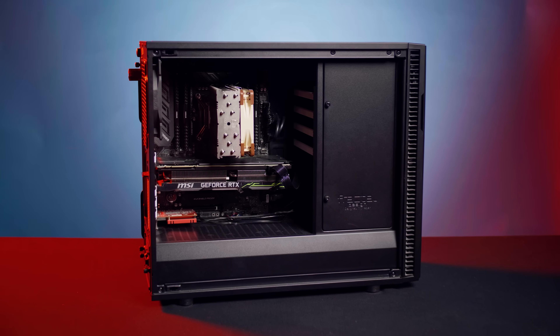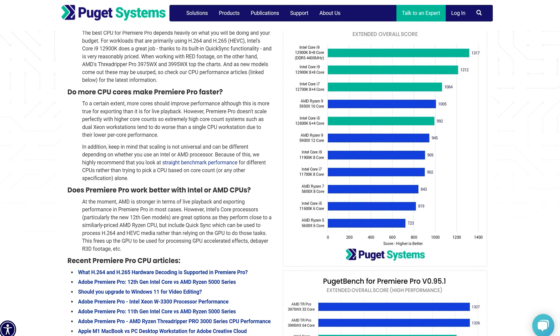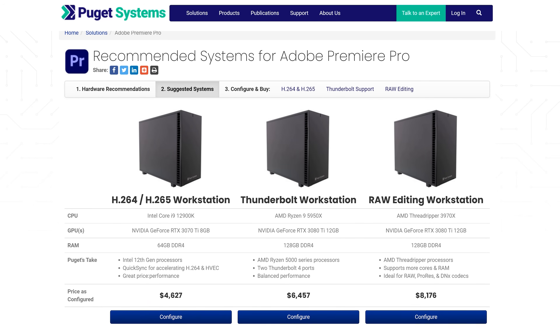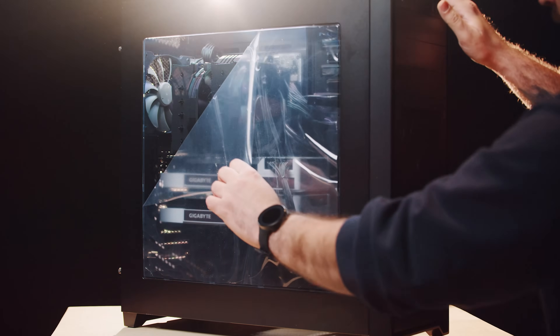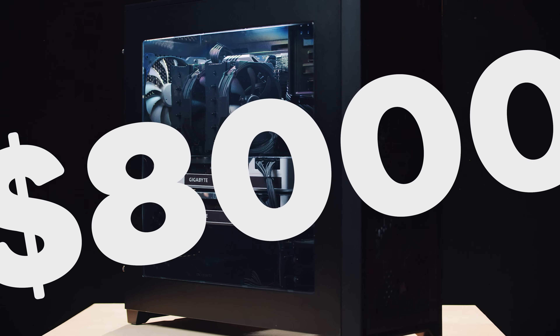Hey folks, Jordy here for Premiere Basics, and today I wanted to make a very different video on this channel: how to assemble your own video editing computer for Premiere Pro. The idea is to explain what to pay attention to so you can make your own decisions based on your budget. I got some research from Puget Systems, who do lab tests with hardware to see which components work best with Premiere, and I've also built a ton of computers myself, including an $8,000 render computer.